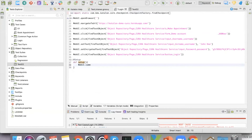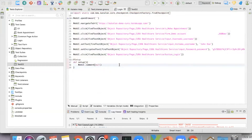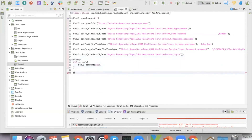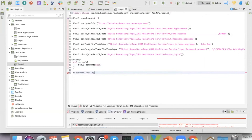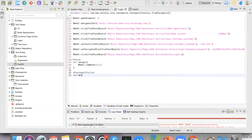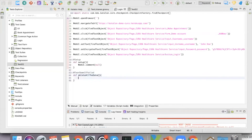A real-case scenario for setup is deleting all data or creating data before the test runs. You can also define teardown: when a test case passes, fails, or errors, it will run a specific teardown action for that case. For example, if the teardown condition is that the test failed, it's going to delete all the data, and you call the method to do that here.